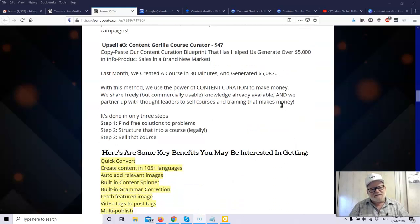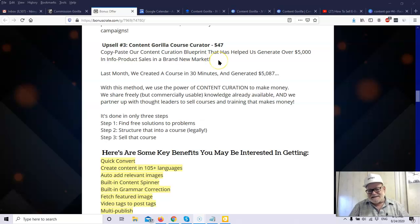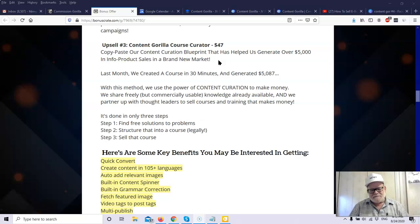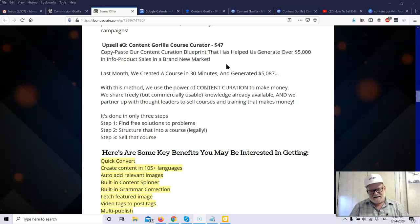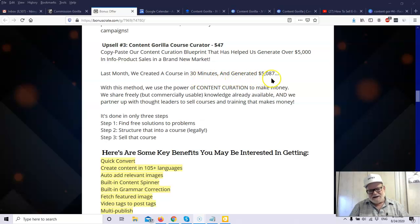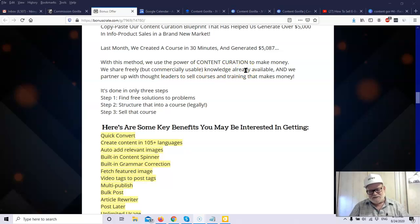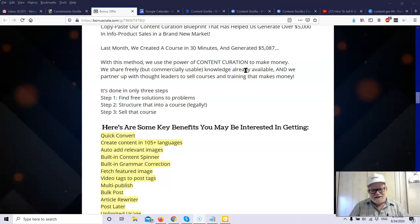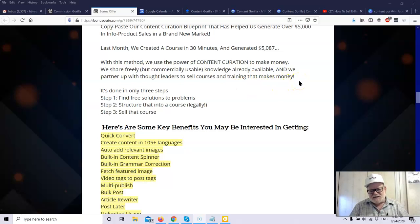Then upsell number three is Content Gorilla Course Creator. That's $47. Now here you've got a copy and you can copy and paste Content Creation Blueprint. Now what Content Curation is, is basically it's taking other content that's already been created and changing it around, making it unique, making your own content. So this has helped these people, these creators, generate over $5,000 info product sales in a brand new market. That's from one product. So what you do here is last month they created a course in 30 minutes and generated almost $5,100.